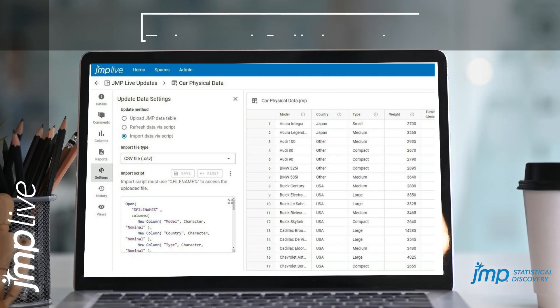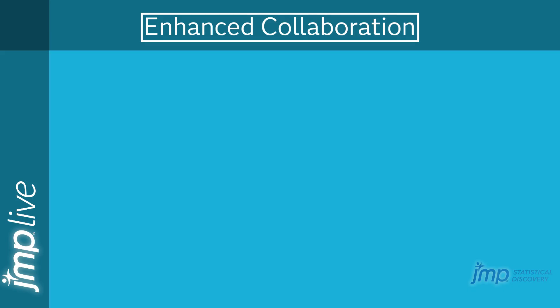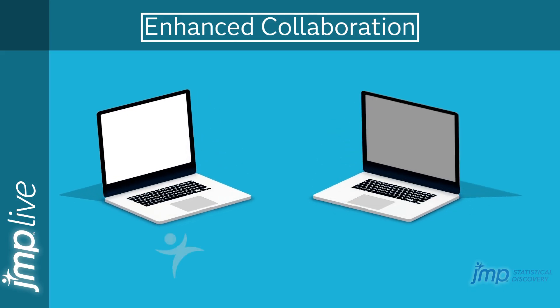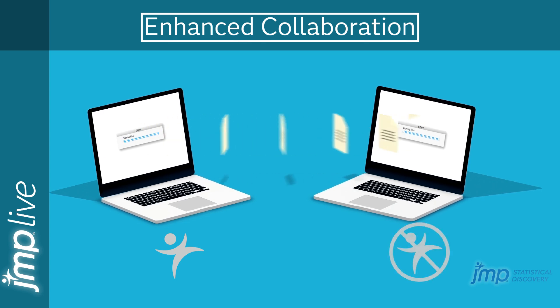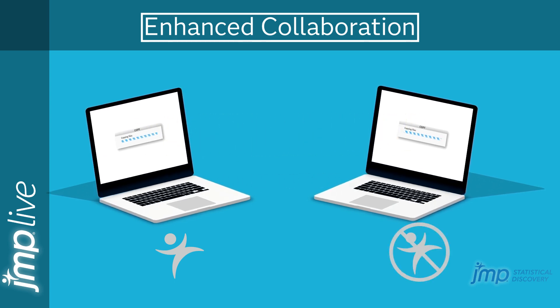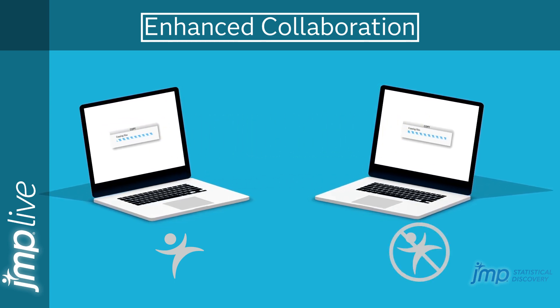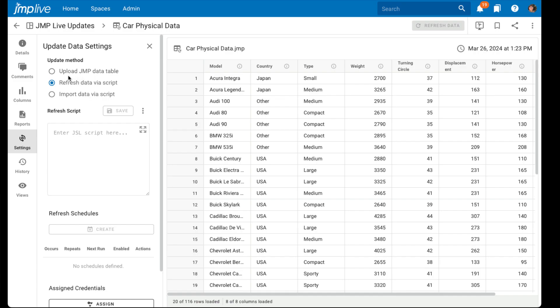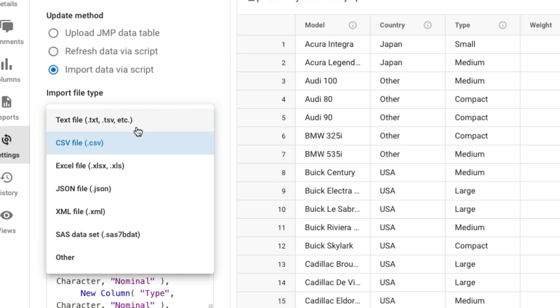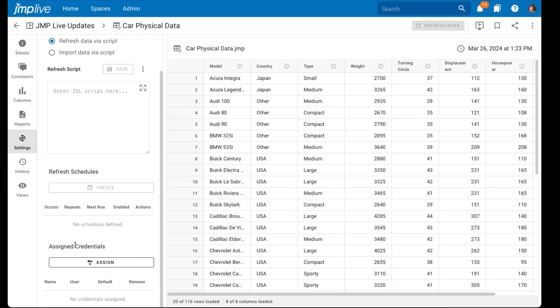Number two is enhanced collaboration. How do you collaborate if you have Jump but a supplier does not? Requesting data from that supplier and manually importing it into Jump is inconvenient and costly. Now it's easier to allow suppliers to upload data from various file types, update reports, see results, and make decisions in minutes.